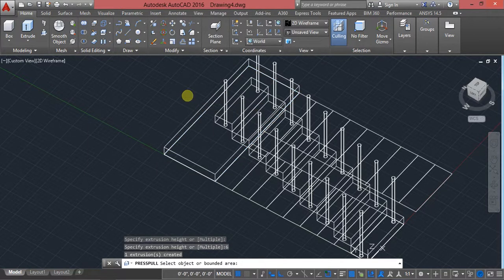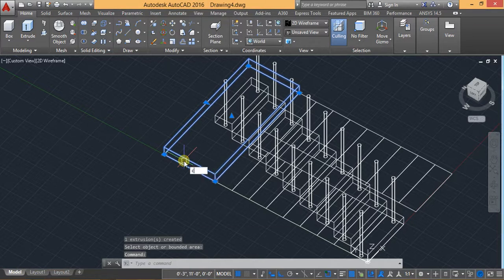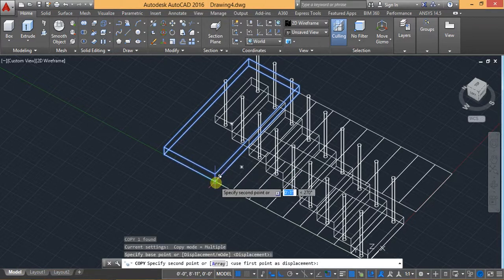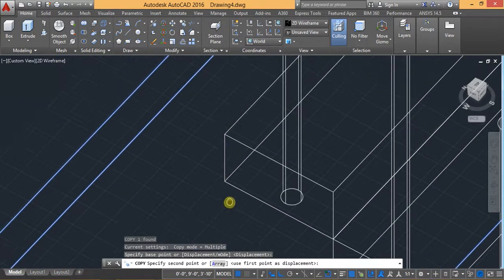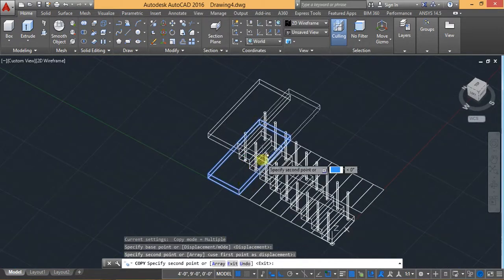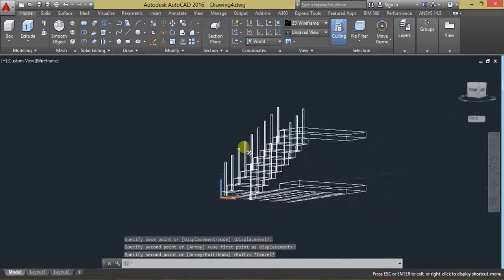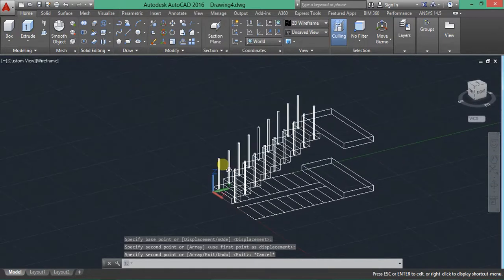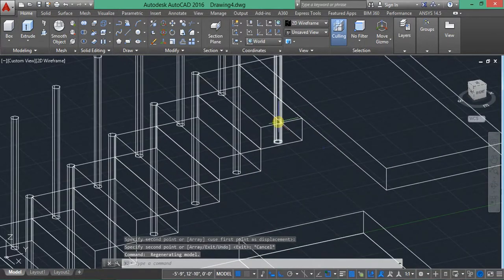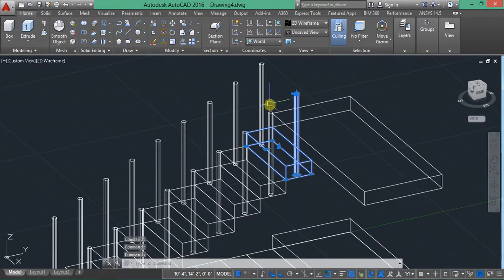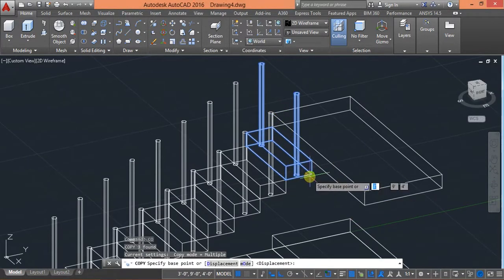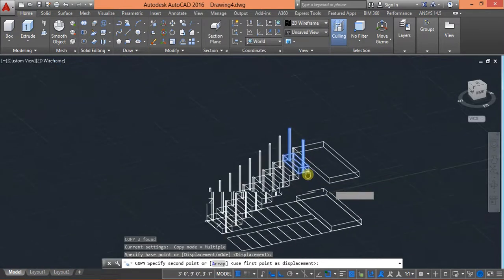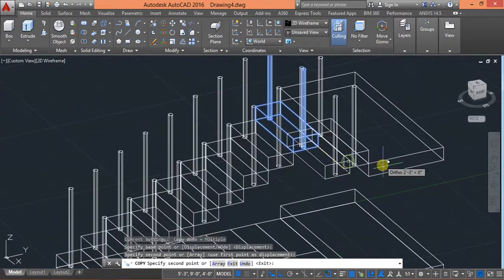Then select press pull command and also extrude it six inches and use copy for CO. Then select this three objects and use copy, space for this base point and space for this, this large base point.